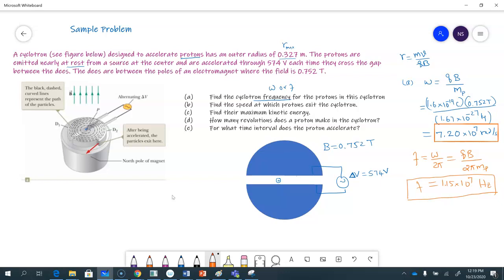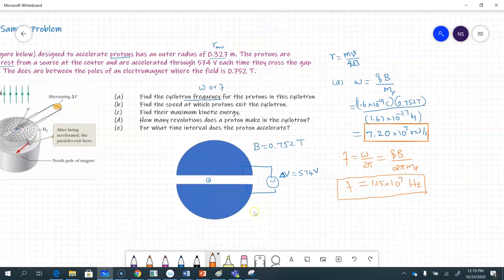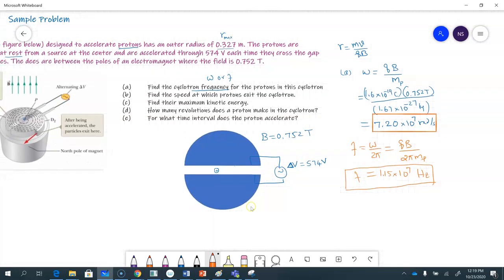Part B: find the speed at which the protons exit the cyclotron. The cyclotron accelerates protons between the D's, and eventually they come out with a certain maximum kinetic energy, which goes with the maximum speed corresponding to the maximum radius. So for part B, we want the maximum speed, and we use r = mv / qB.